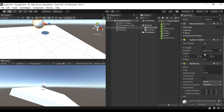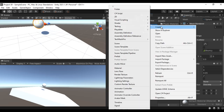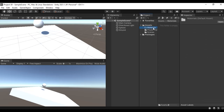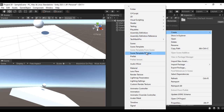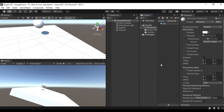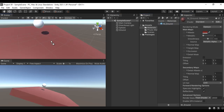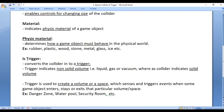That's what the physics material indicates. There is also a normal material — if I right-click, create a folder called 'Materials', then right-click and create a material called 'm_ground', set its color, and drag it onto the ground game object. That normal material defines the look and feel, whereas the physics material defines how the game object behaves in the physical world.